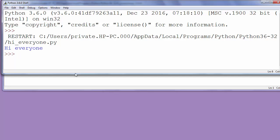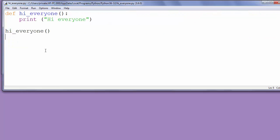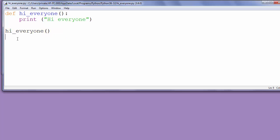As you can see, our program is calling the function hi_everyone which prints the text 'hi everyone'. We can also call our function multiple times. Let's call it, for example, three times.